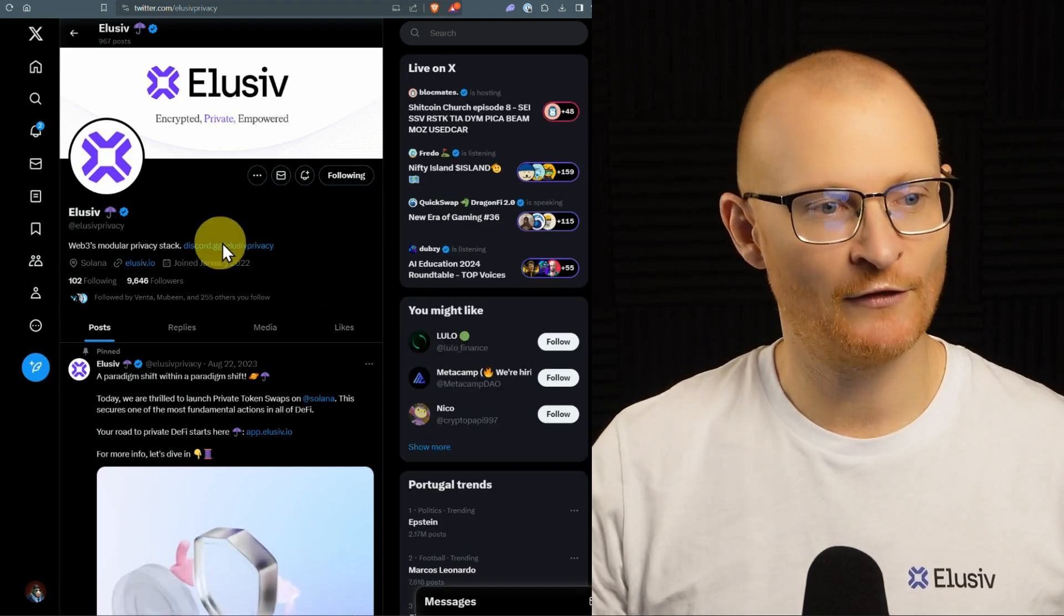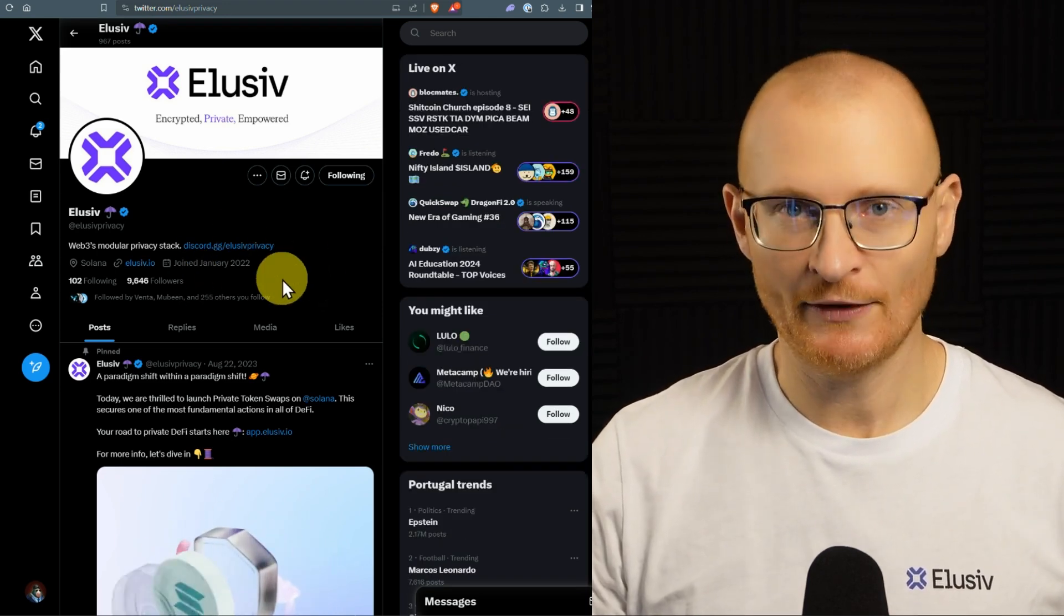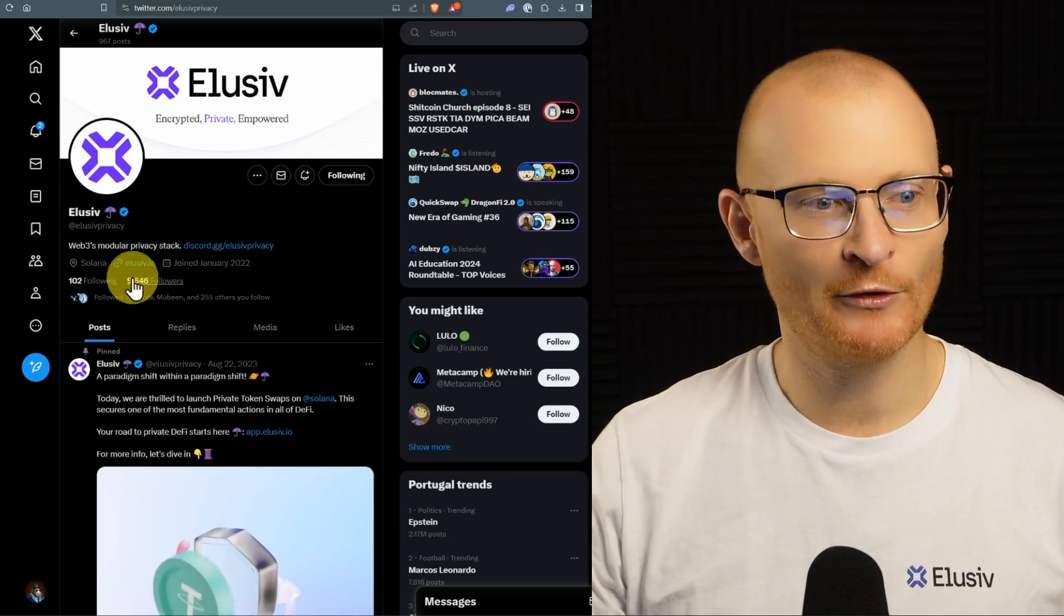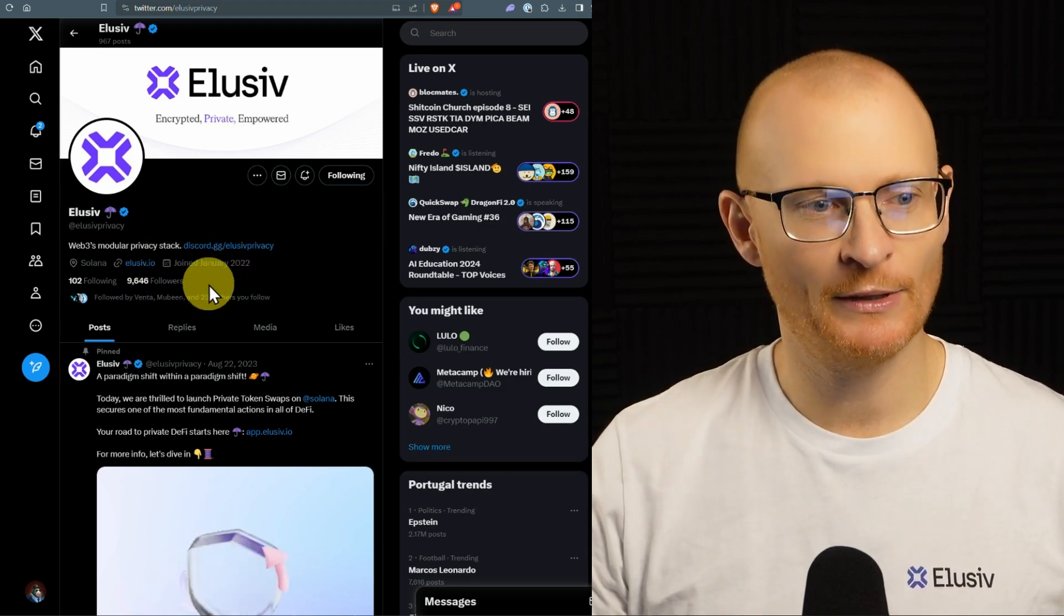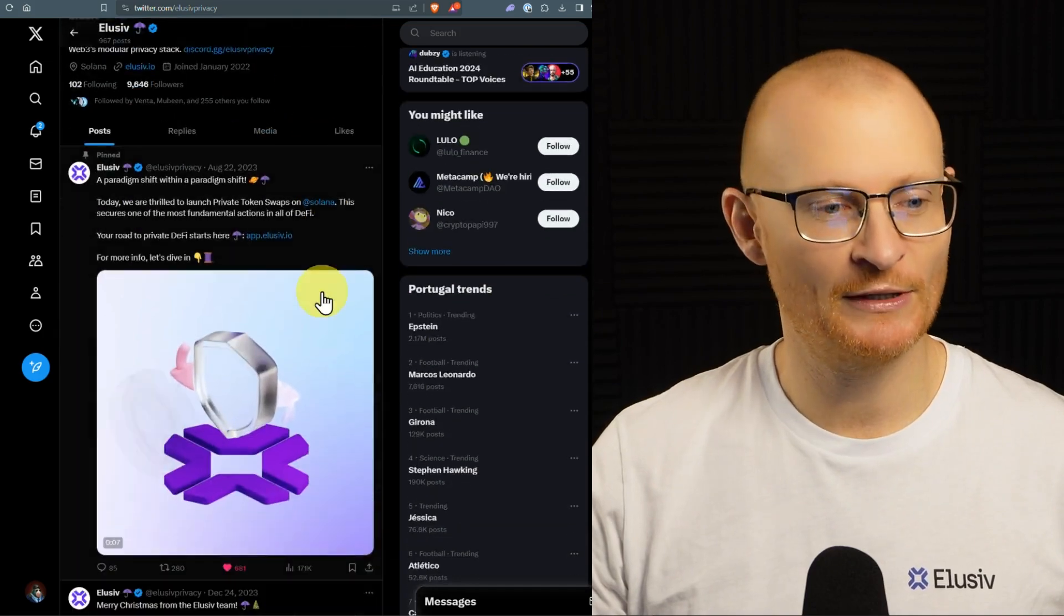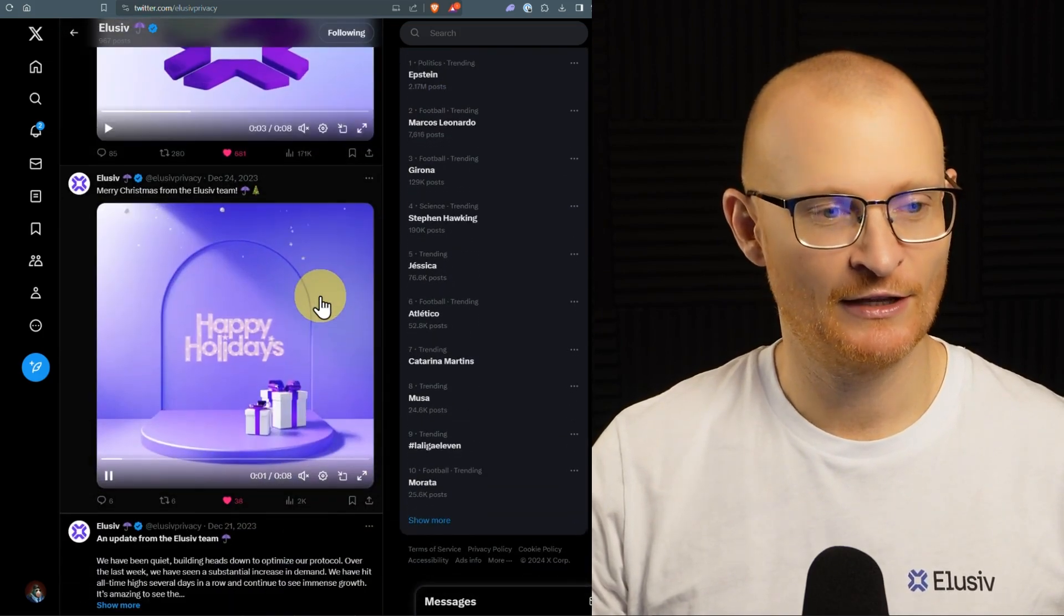They had their Twitter from January 2022. They have some VC funding. They've got almost 10,000 followers. In a month's time, it's probably going to be 20,000 followers and that's completely fantastic.